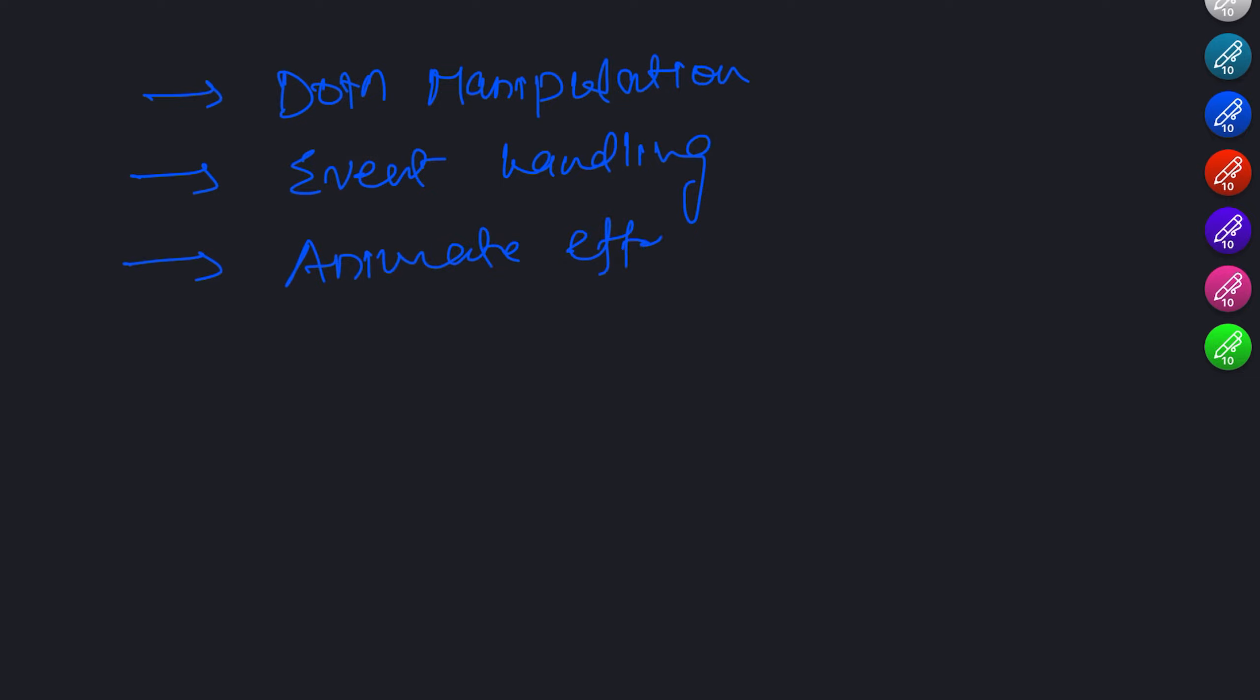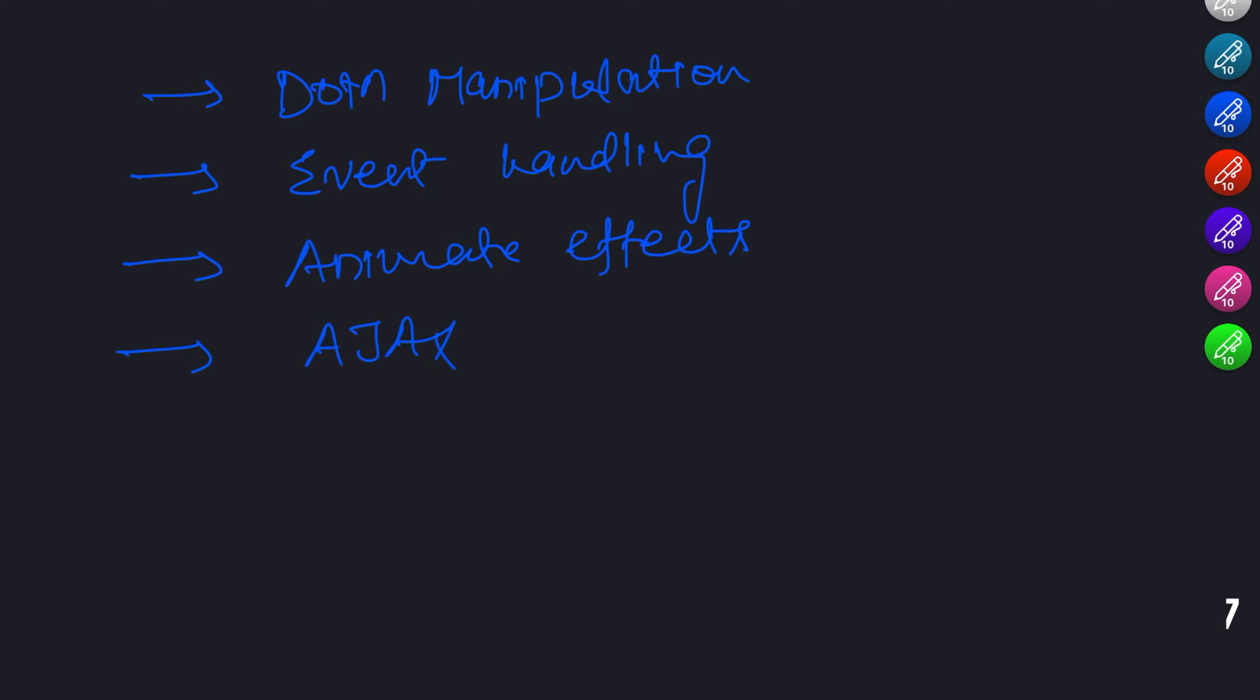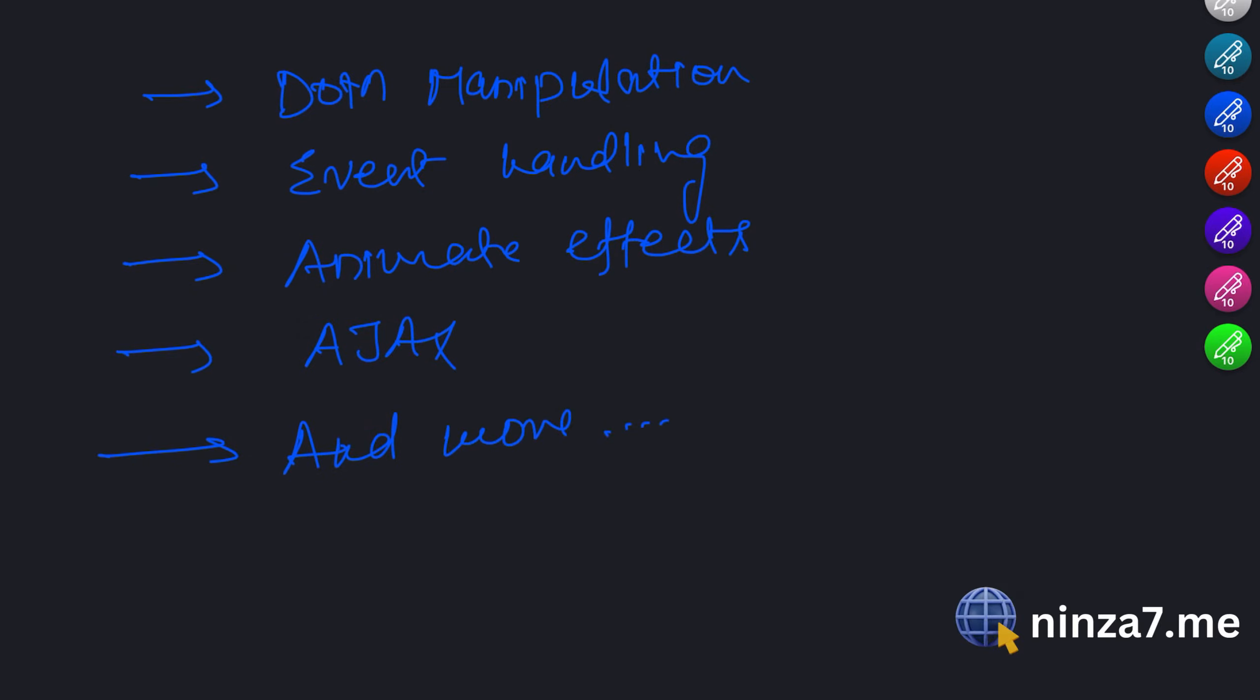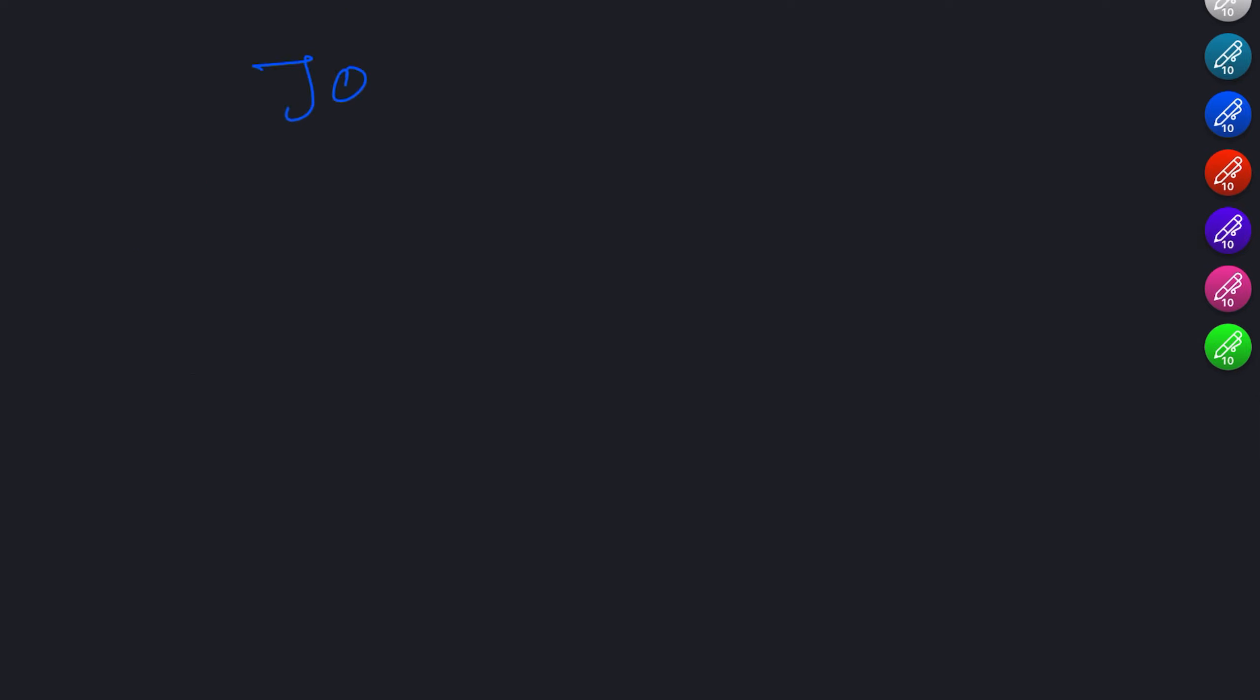jQuery simplifies complex tasks such as selecting HTML elements, modifying their attributes or content, and handling user interactions. It is a versatile library that enables you to create interactive and dynamic web pages with ease.